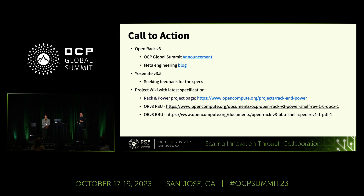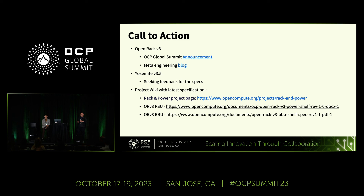Call to action: your comments and suggestions are welcome to the Open Compute Platform. We are designing the next generation higher-power OpenRack v3, so your inputs are welcome. All the specs can be found on the OCP website. Thank you.